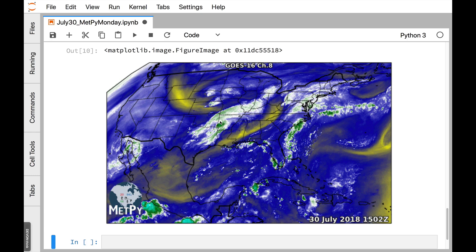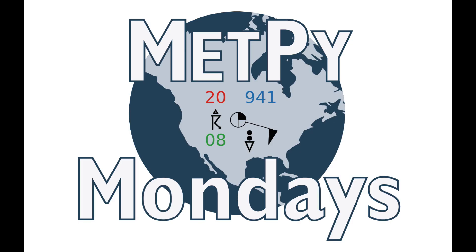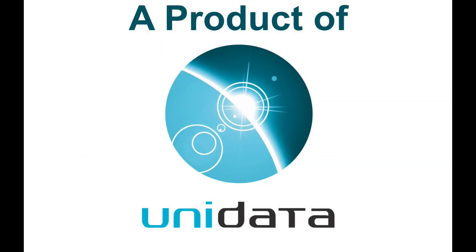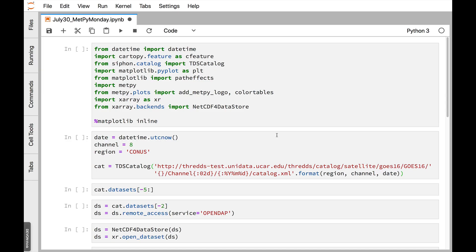Welcome to another MetPy Monday. Hi, I'm John Lehman, a software engineer at Unidata. On this week's MetPy Monday, I want to show you some new things that are in MetPy that let us automatically get CartaPy projection information from CF-compliant files. I'm going to be using a GOES-16 file as an example here.